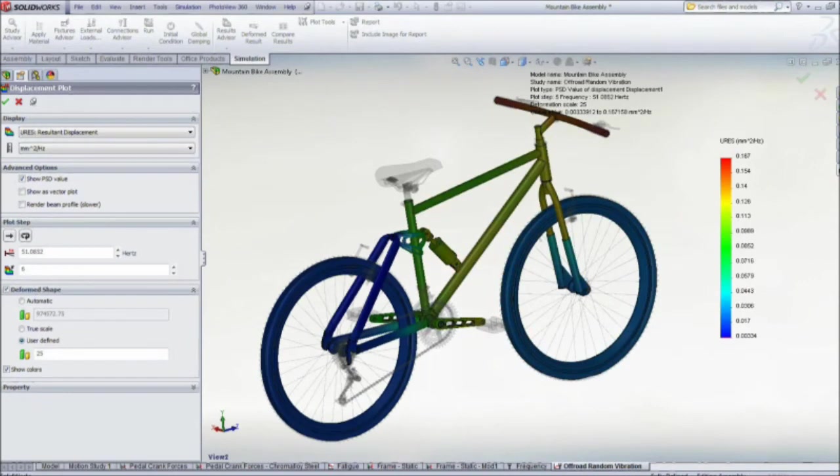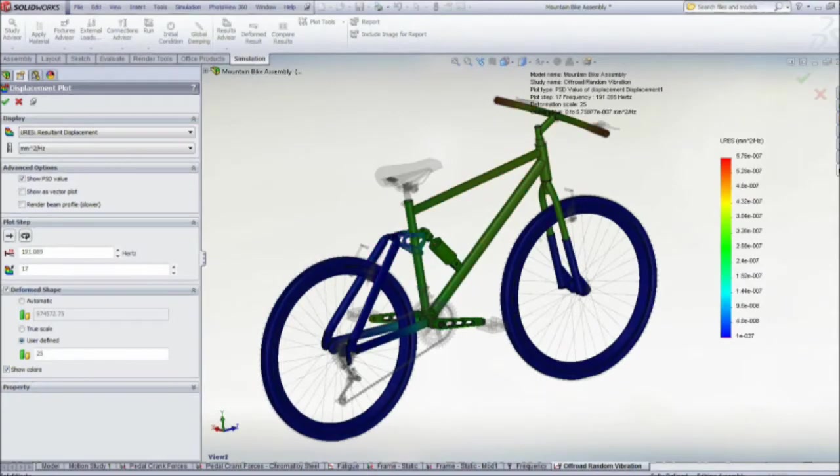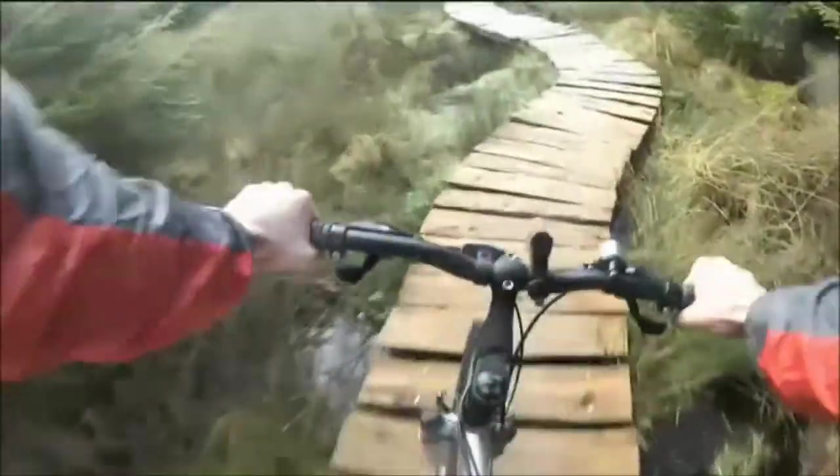SolidWorks simulation enables us to design a frame that is not only stiff enough, but also strong enough to withstand the challenges of off-road cycling.